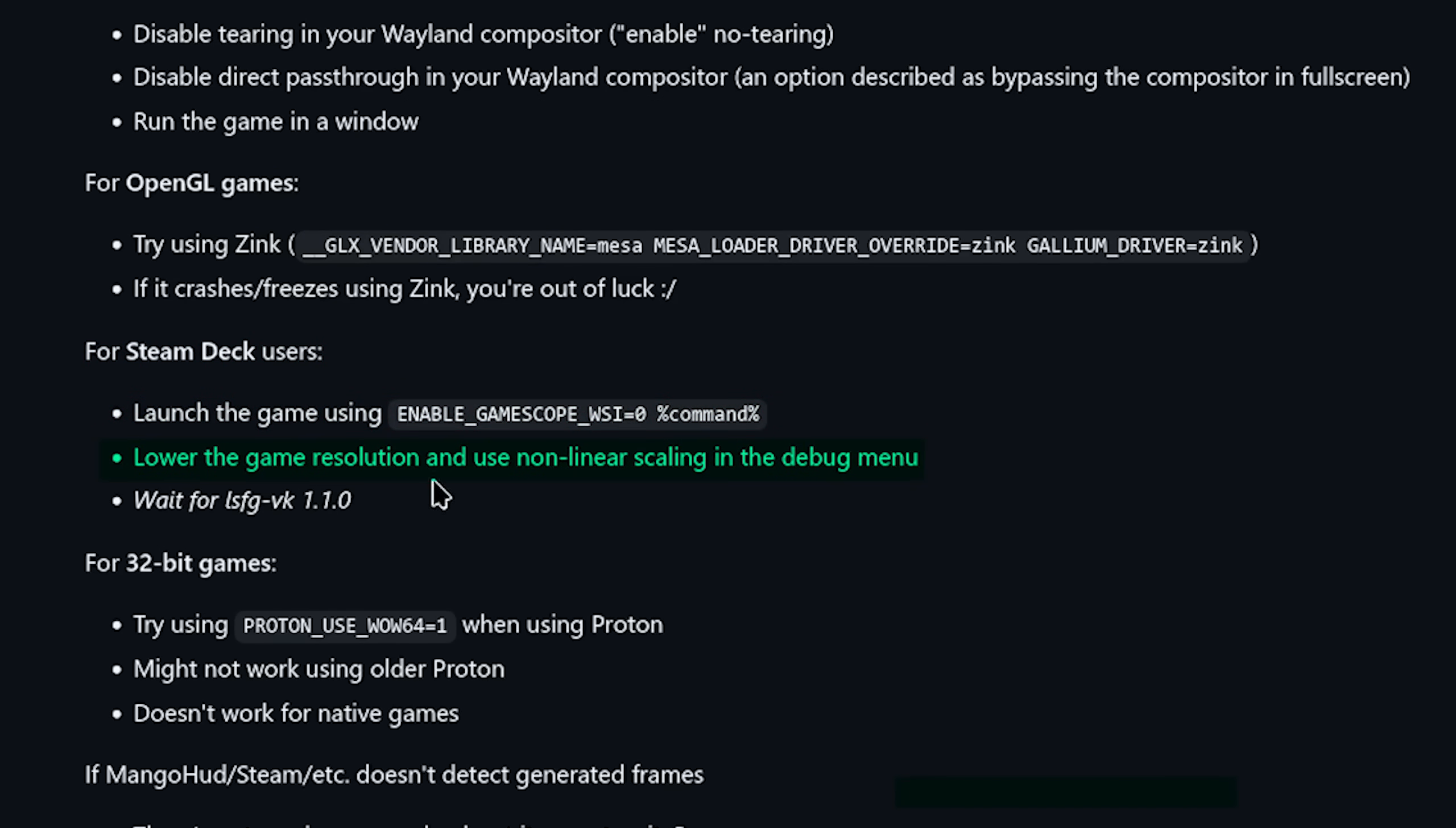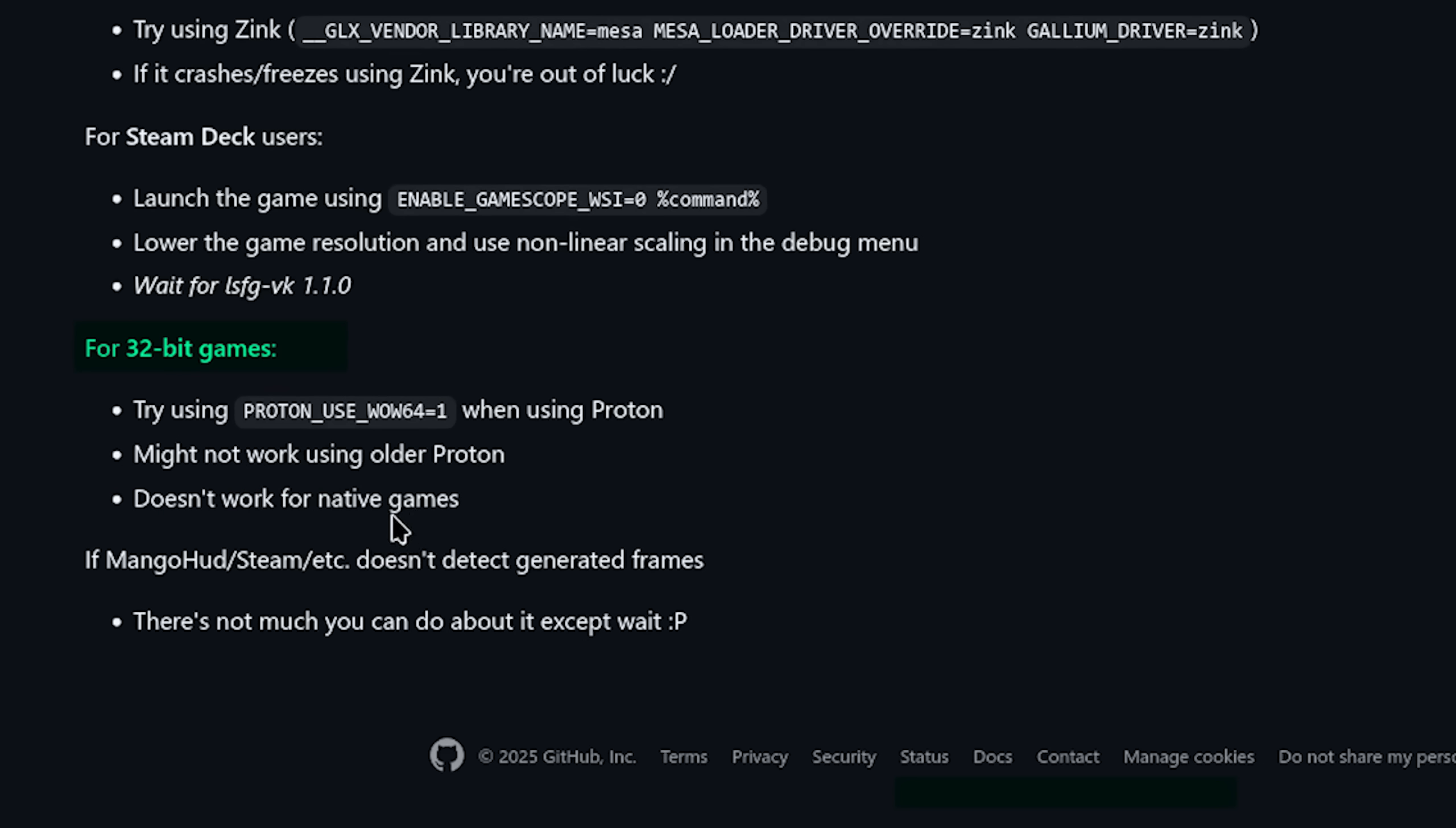Lower the game resolution and use non-linear scaling in the debug menu. Wait for LSFG VK 1.1.0. For 32 bit games, try using Proton underscore use underscore wow 64 equals one when using Proton. Might not work using older Proton. Doesn't work for native games.